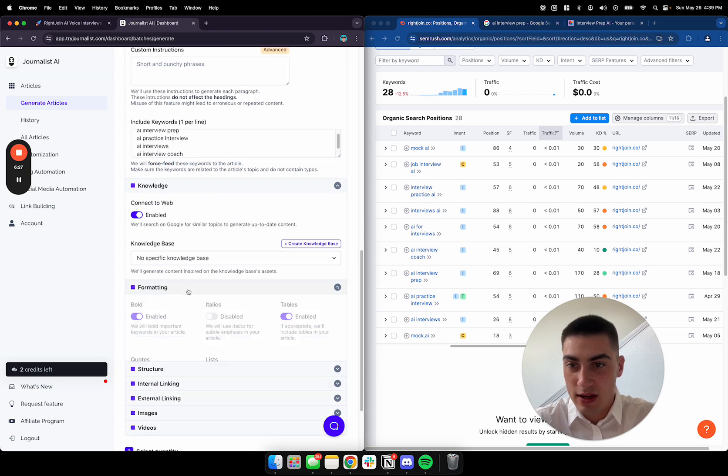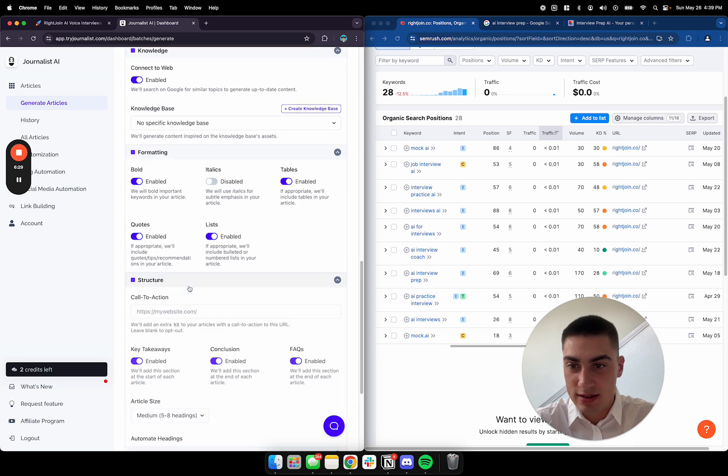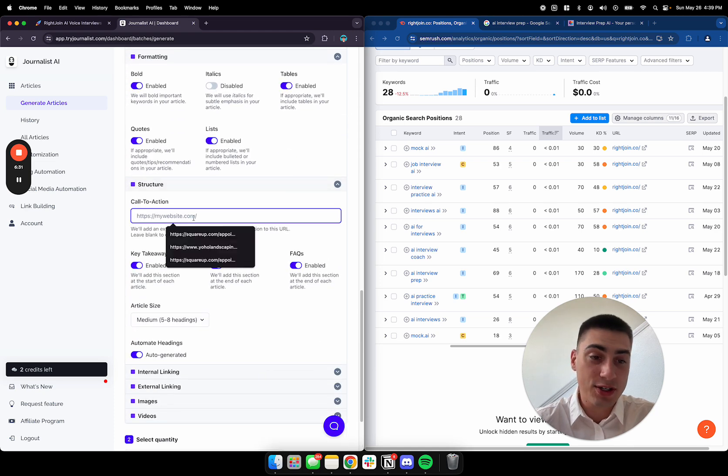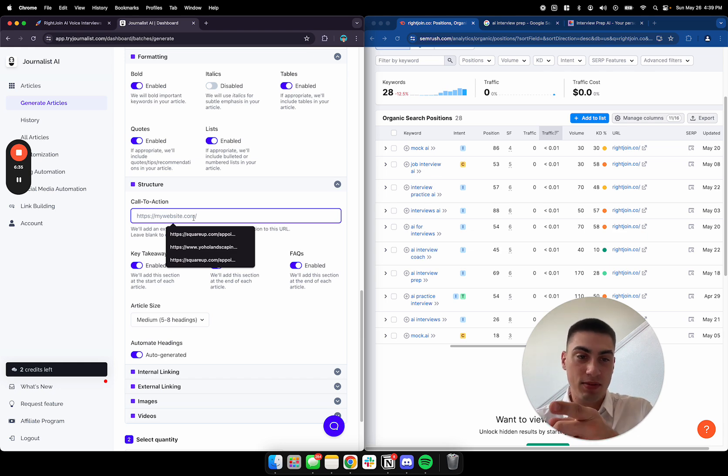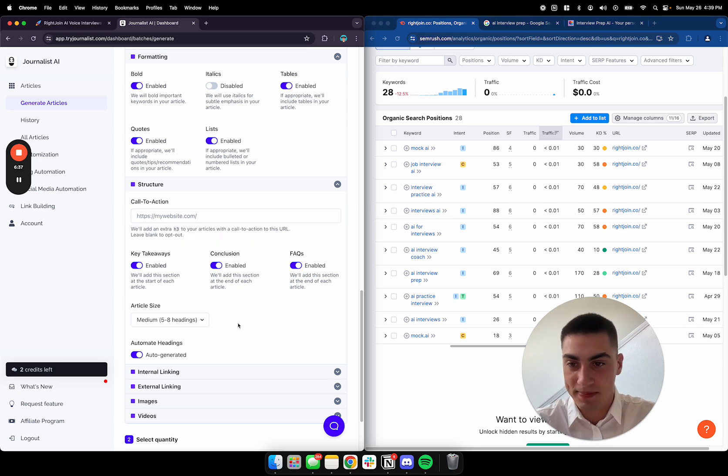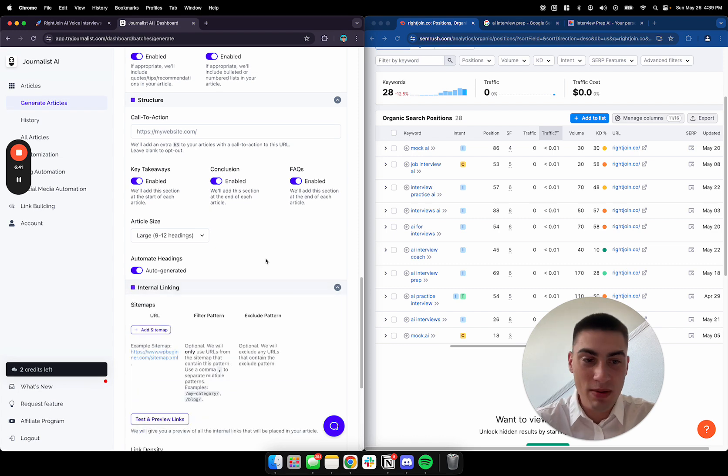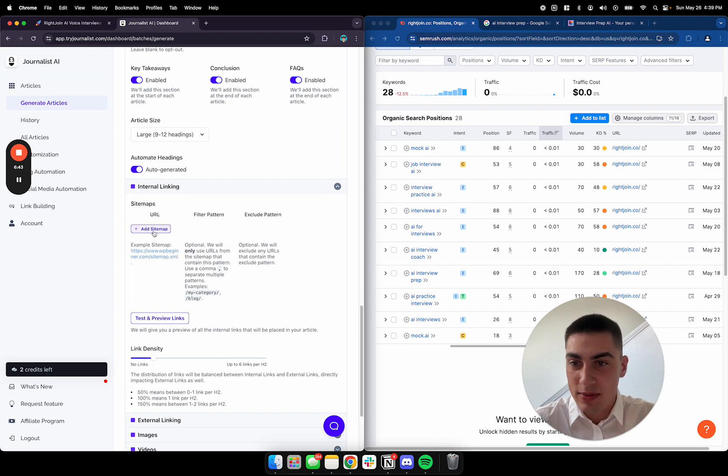Knowledge. It costs money to add a knowledge base. That's all good. Structure. Call to action. So, put the signup link for your SaaS company right there. Put the signup link right there. Article size. I usually max that out. Just cram in more keywords.